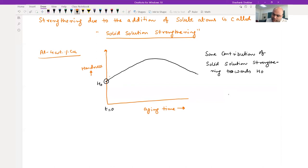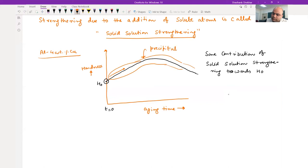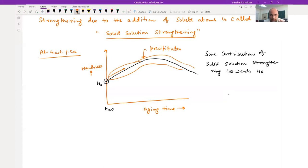As you increase the aging time, the hardness in that range also has a contribution from precipitates. At time t=0, the condition was the as-quenched condition — you had a supersaturated solid solution. There you have a contribution from solid solution strengthening because you have lots of solutes from quenching. And as soon as aging starts, precipitates form and they contribute towards precipitation strengthening.